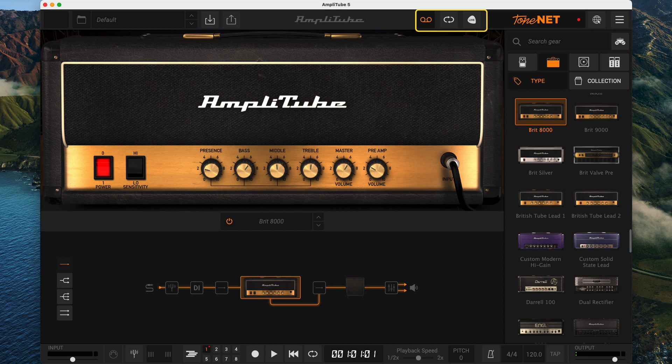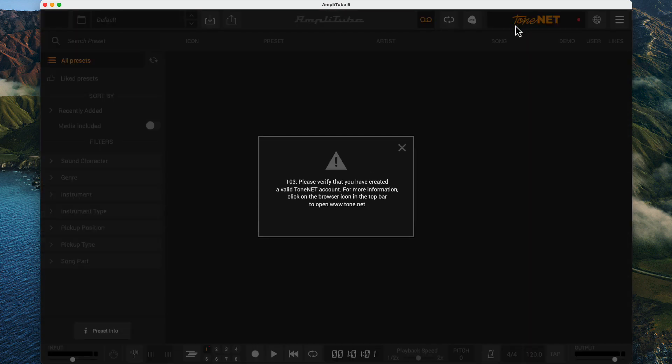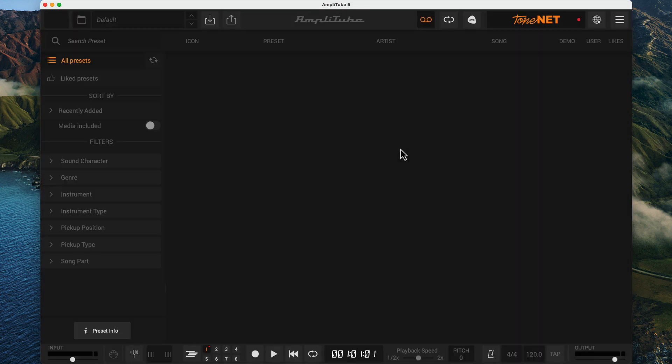The next section is for ToneNet, and I'm not going to explore that, except to point out that if you click on it, you might run into a bug. Let me see if I can replicate it.